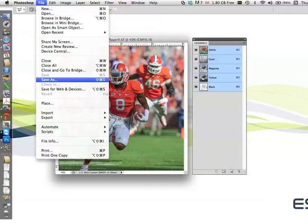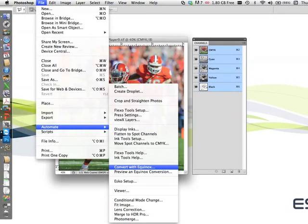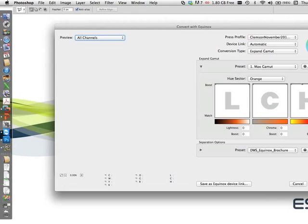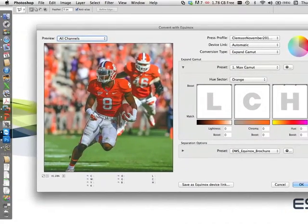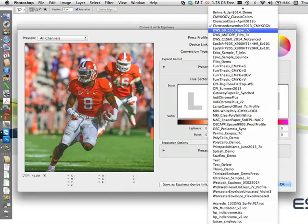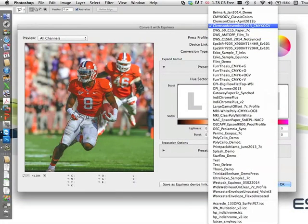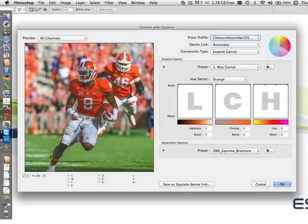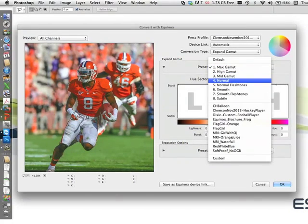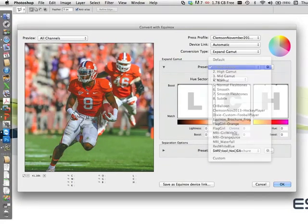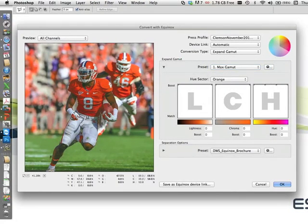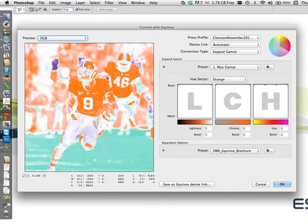Equinox takes Adobe Photoshop far beyond CMYK. Invoking the Equinox Photoshop plugin opens a viewer screen that shows color-accurate previews based on the 7 colors of the press — technology not available in the standard Photoshop application. Let's choose the profile from the press at Clemson University. Next, we'll choose how to selectively expand the gamut. Eight presets are available for standard work, in addition to tools to create and store custom gamut expansion settings. Previewing the orange, green, and violet enables the user to see where to expand and not to expand the gamut.